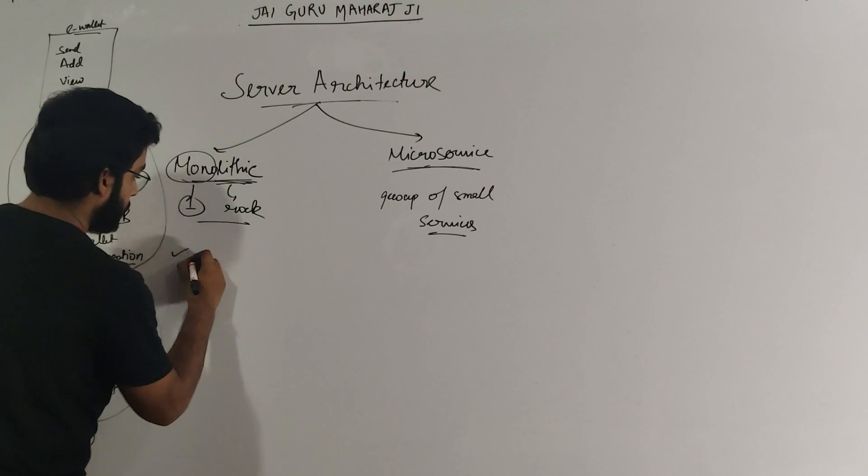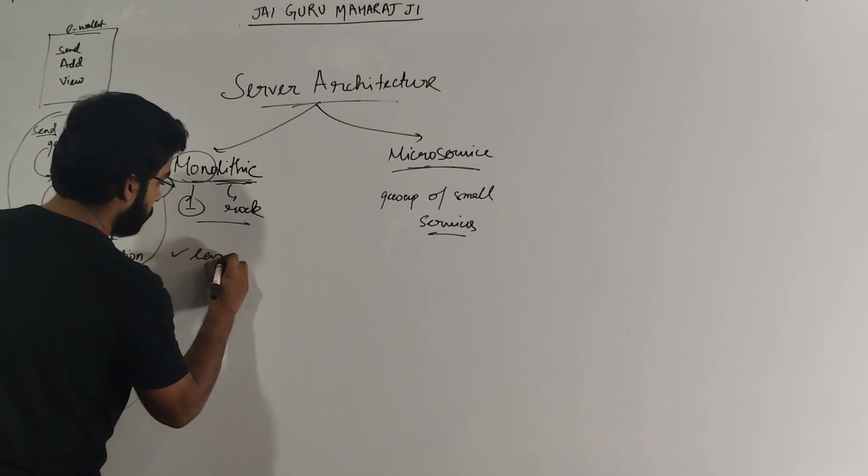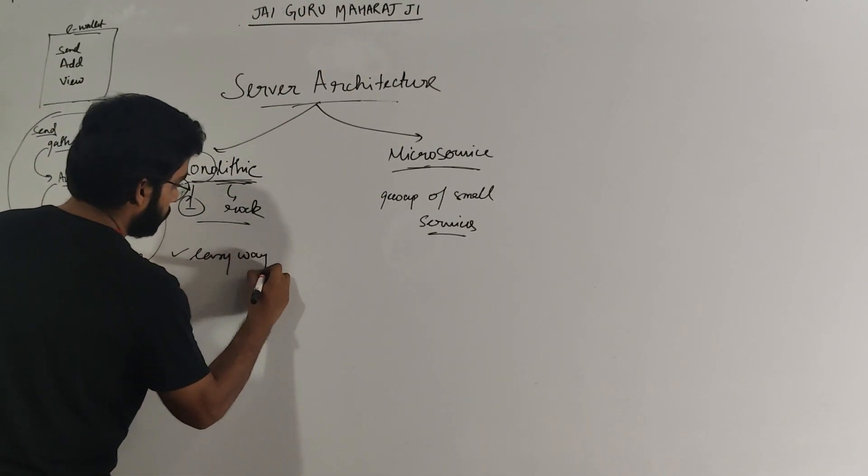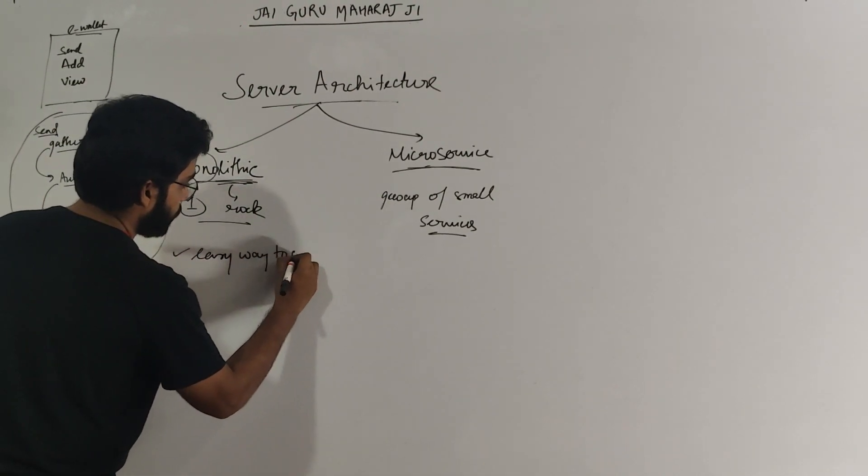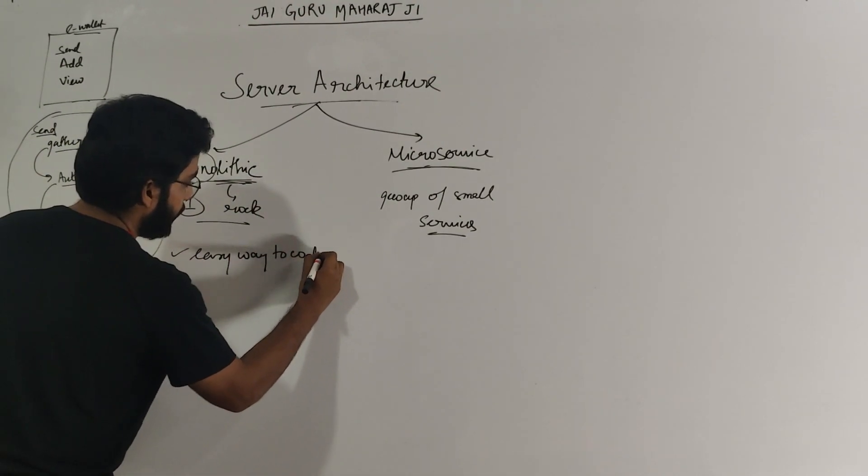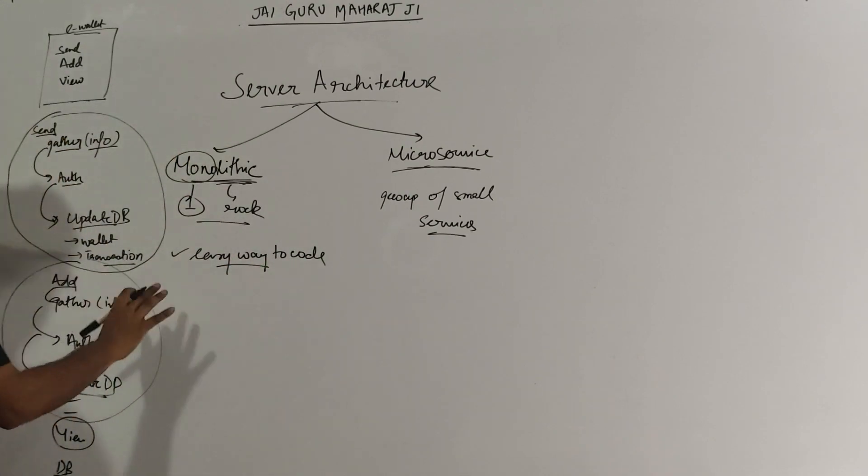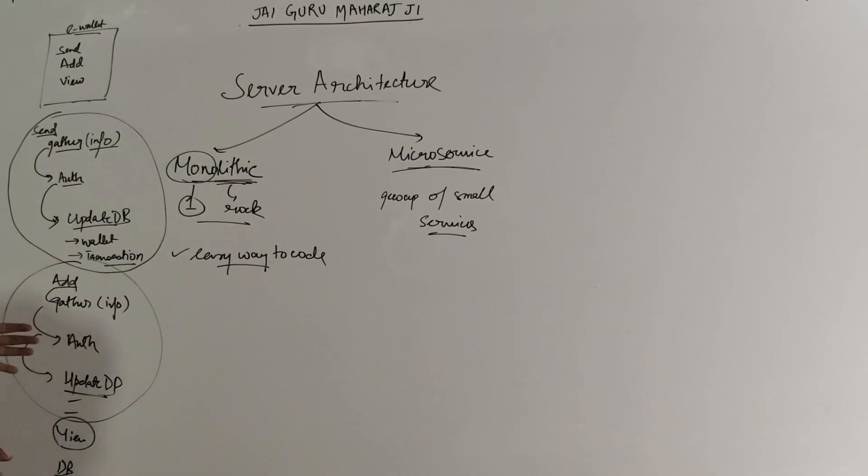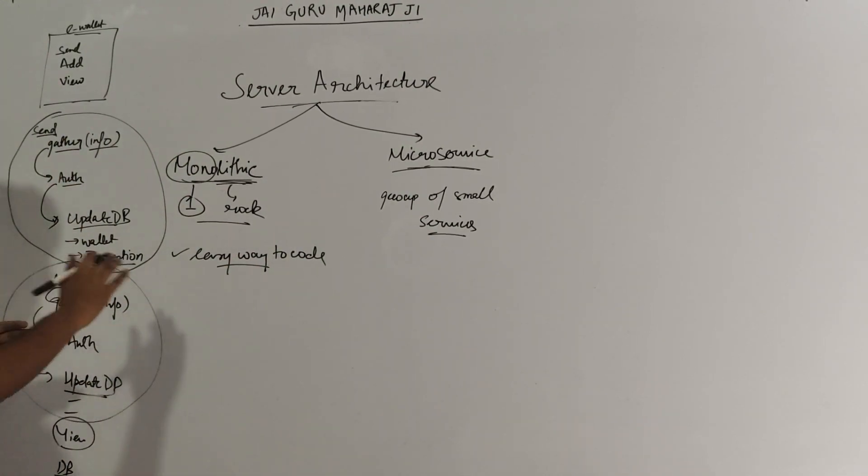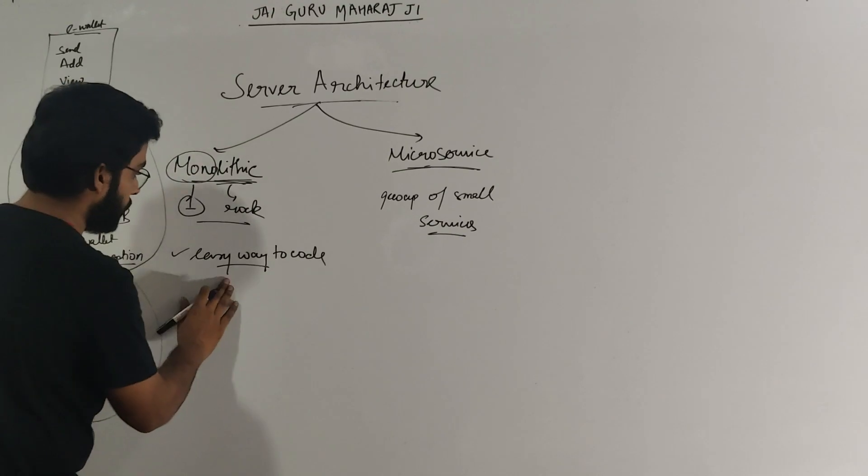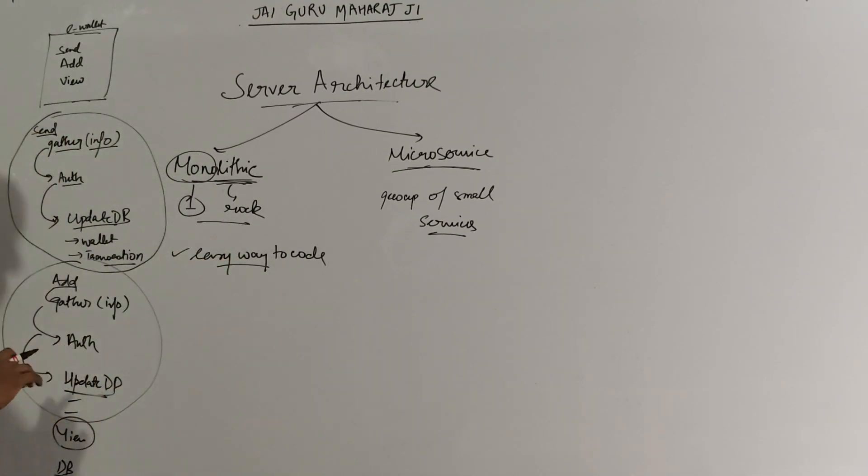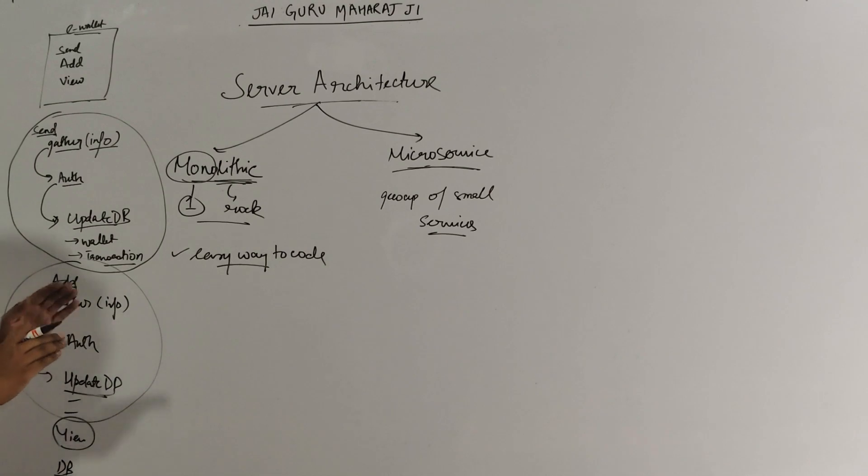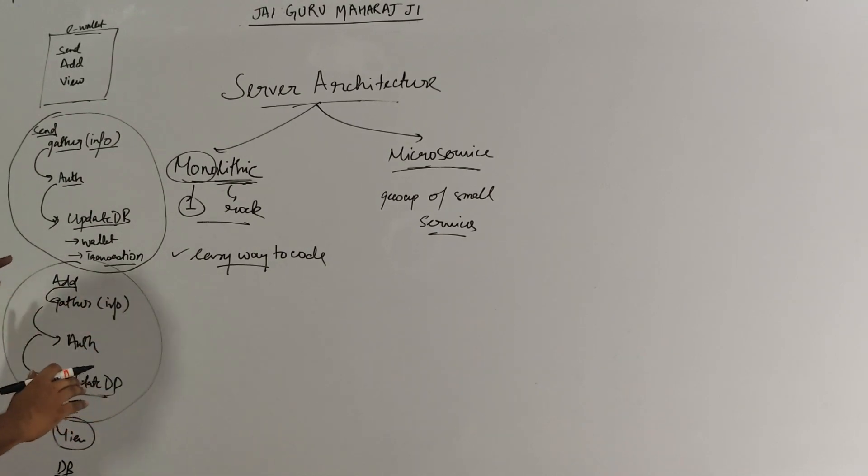The first point is this is an easy way to code. I can easily code it. I was able to do it in five minutes. I can explain it to anybody in five minutes. So this was easy to code. Now, is there a problem with this? Why did we move to microservices? Why was there a transition there? Can you see any problem?